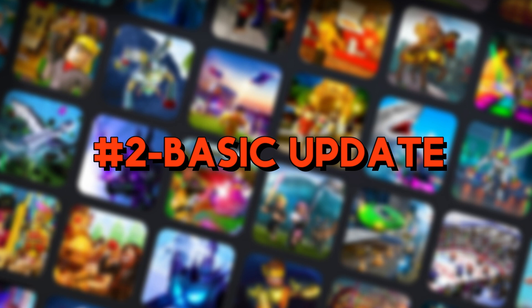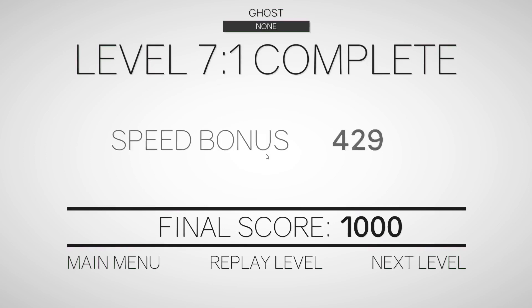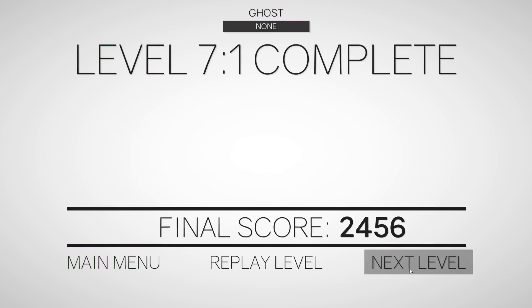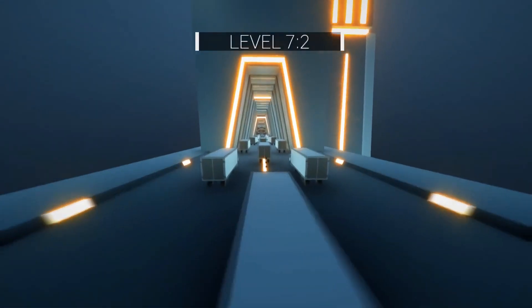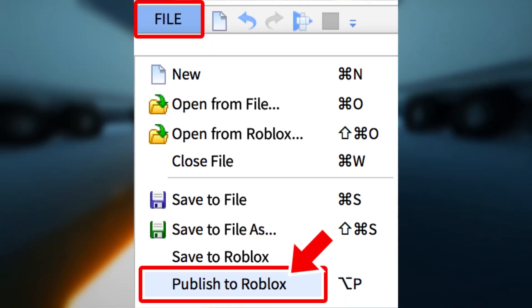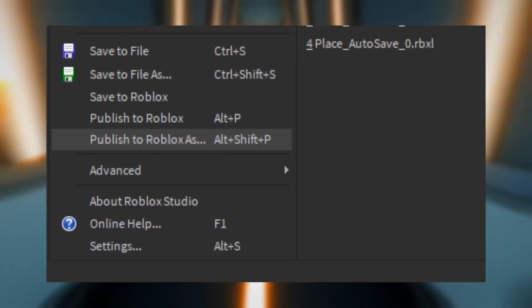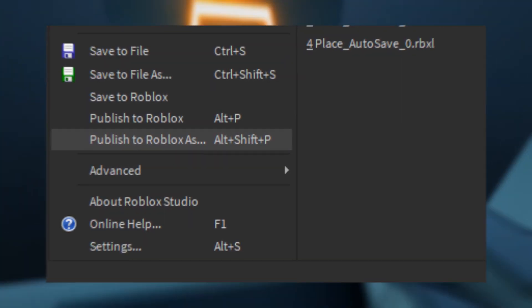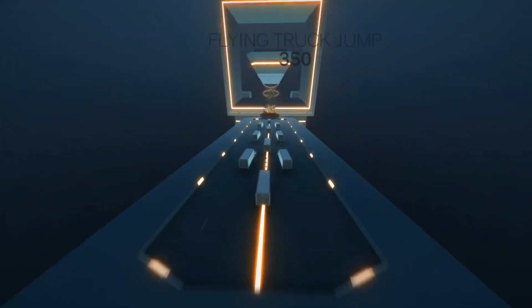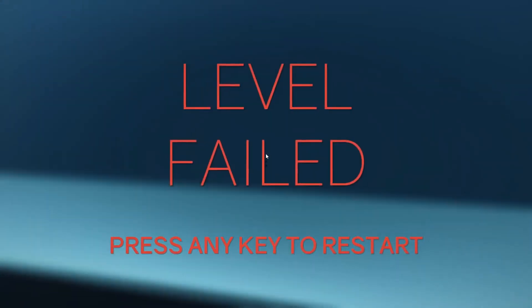Number 2: Basic Update. When you want to update a previously published game, make the necessary updates and once they are done, click on the file button. There you will have to select the publish to Roblox button. Then go to the file menu again and select the publish to Roblox as option, and click on the game on which you would like to save the updated project. An updating screen with the game's name will appear — wait for it to complete and press OK. Your basic local update will then be complete.